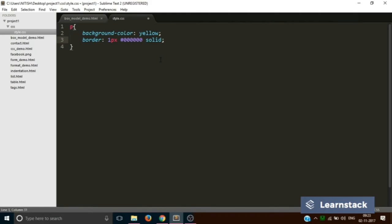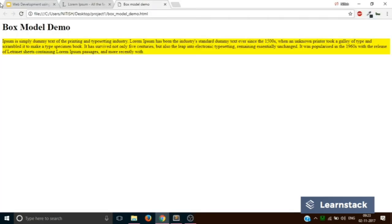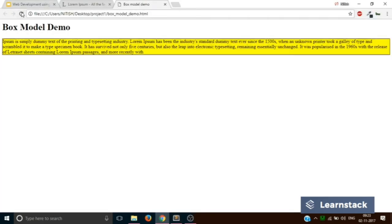So our border will be continuous solid. Let's save this. And let's go back and reload the page. And now as you can see that our paragraph text has a border. So now let's understand what is padding and what is margin.